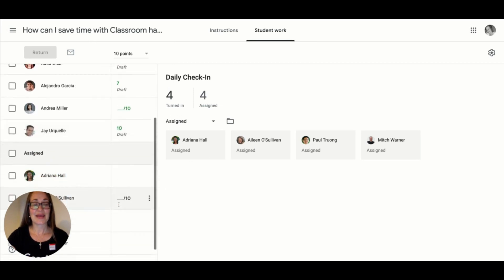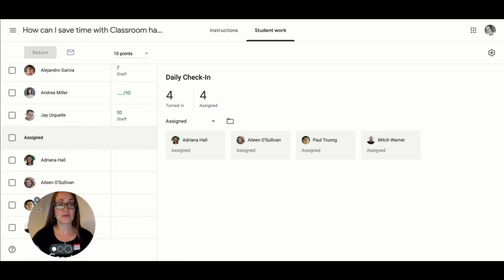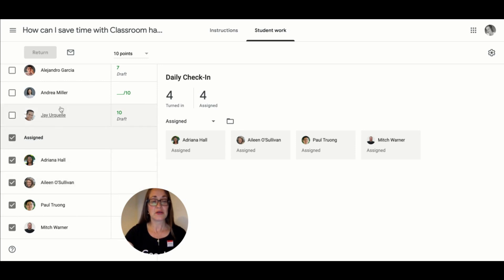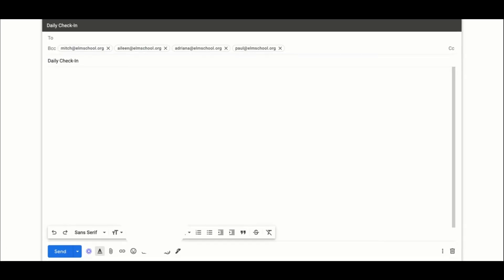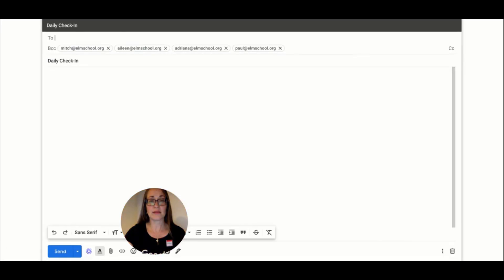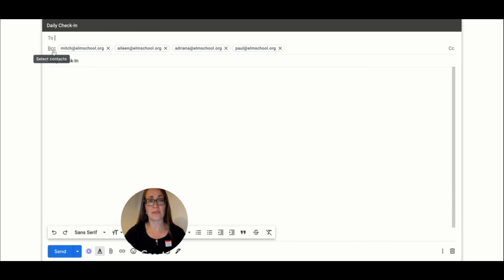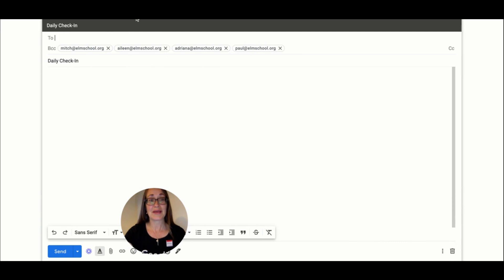We can use the built-in email feature to email these selected students all at once, and this automatically puts each of their email addresses in the BCC or Blind Carbon Copy field, so that they won't see the other students that are also missing their work.